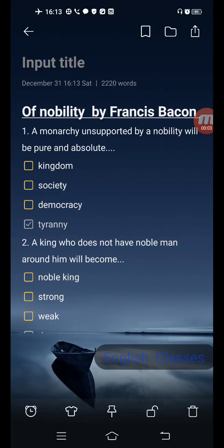Hello friends, welcome to my channel. Today's topic is 'Of Nobility' by Francis Bacon. Question number one: a monarchy unsupported by a nobility will be — options are kingdom, society, democracy, and tyranny. Correct answer is the last one: tyranny.